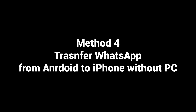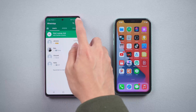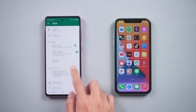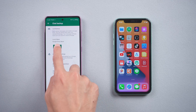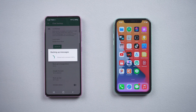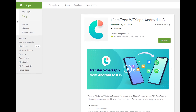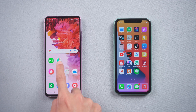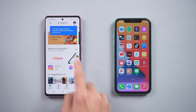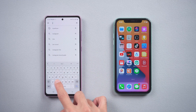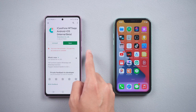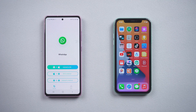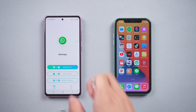Method 4: Transfer WhatsApp from Android to iPhone without a computer. Before you start, go to WhatsApp settings, tap Chats, choose Chat Backup, and tap Backup. When the backup is finished, go to the Play Store, search for iCareFone Transfer, and download it. Then connect the Android phone and iPhone with a USB OTG cable.